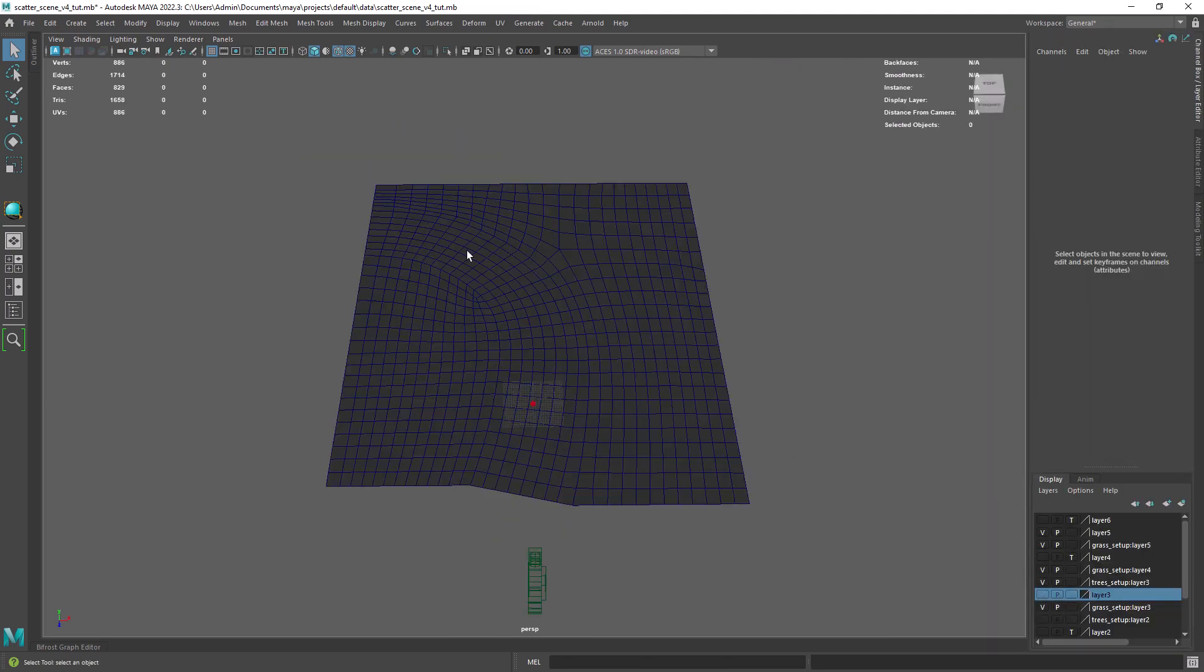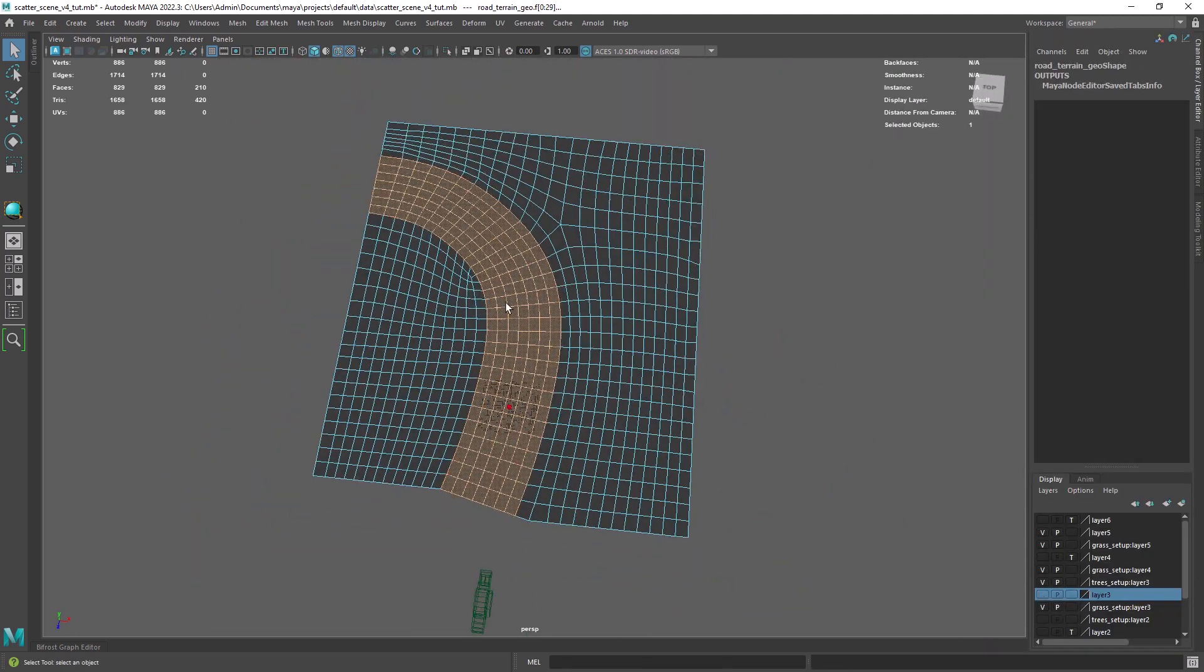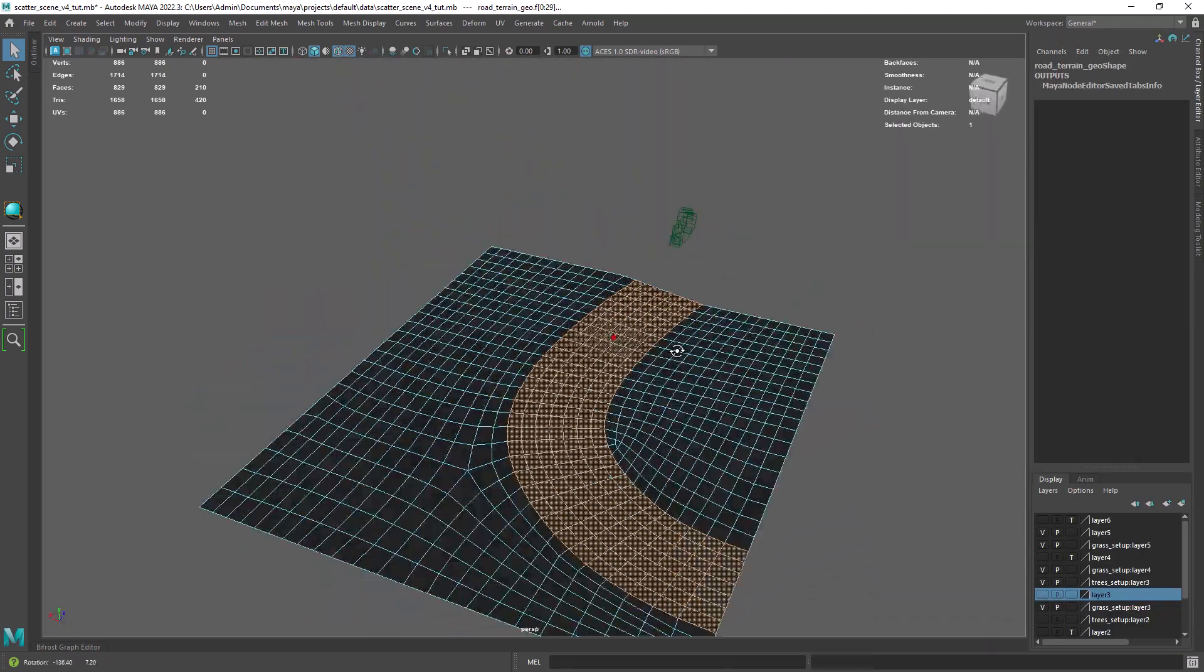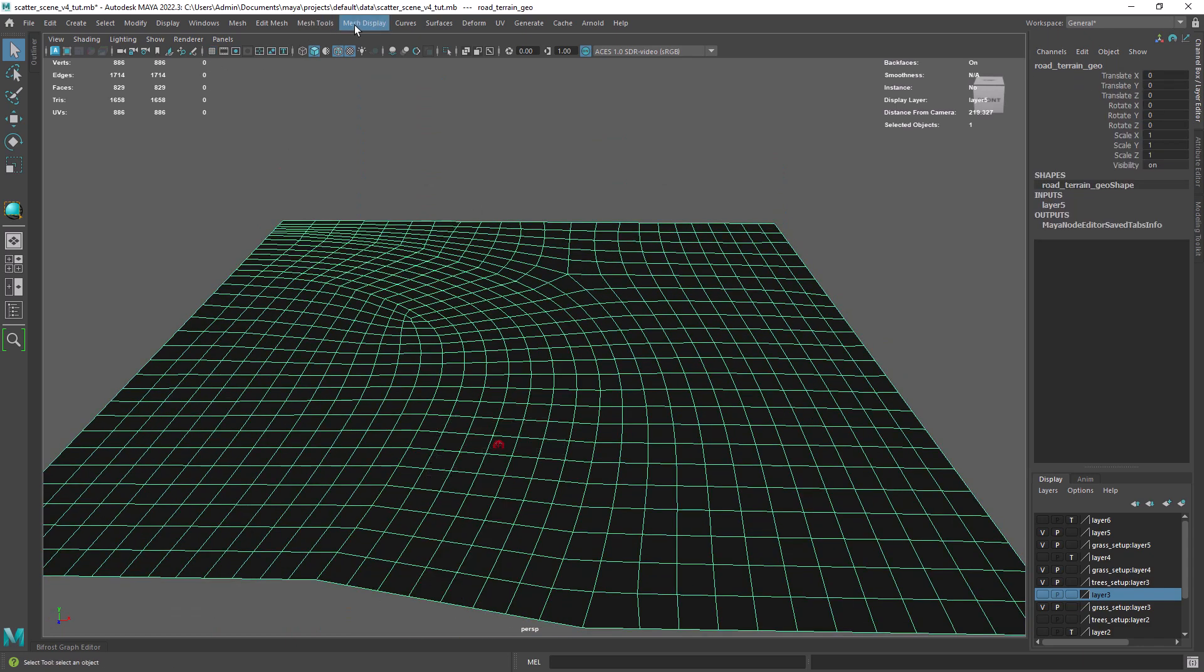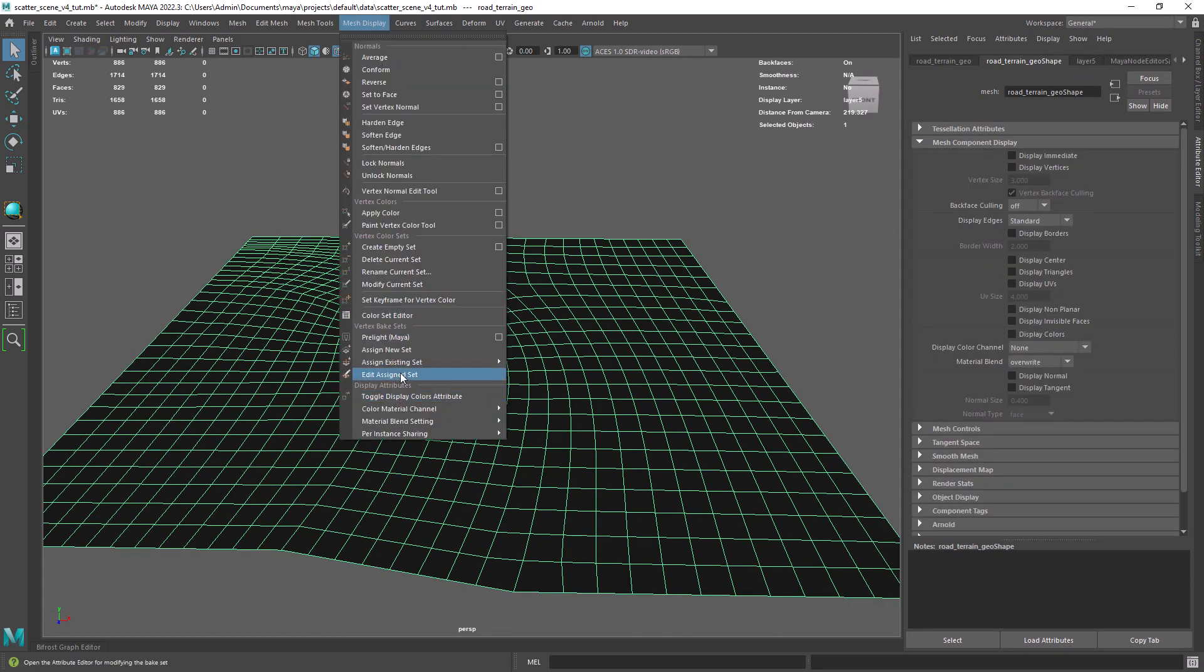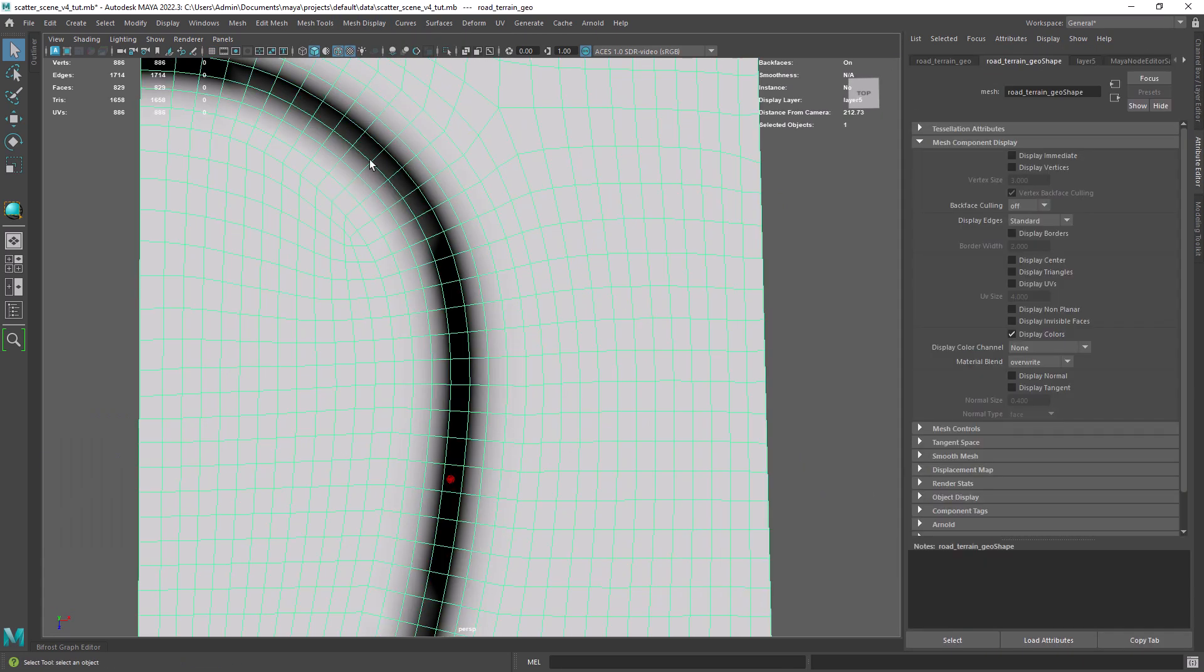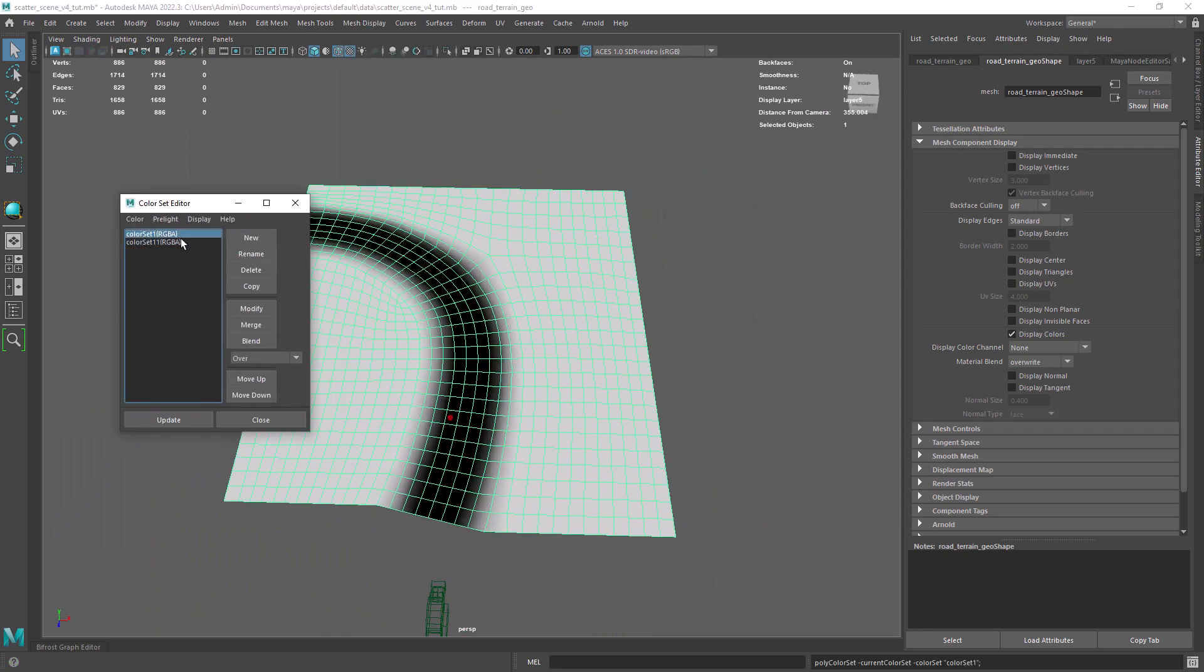I ended up scaling down the path and then extrude the edges around and add a few subdivisions. I've created two color sets to control the scattering of the different assets.